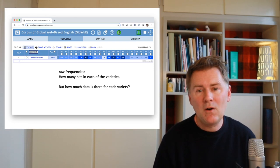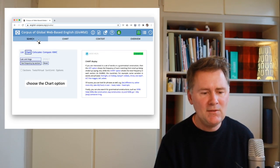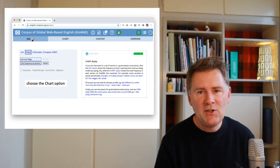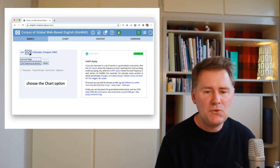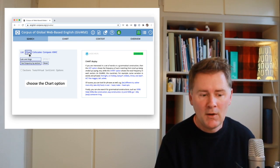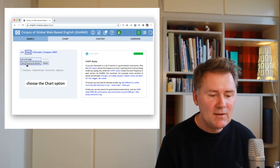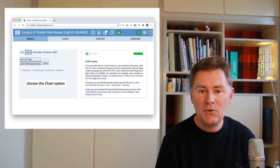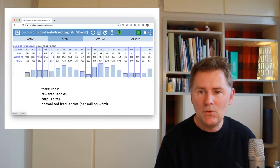So let's redo our search and change one thing. Go back to the search interface by clicking the tab that says 'search,' and change the kind of search from 'list' to 'chart.' If you click on 'chart,' the search button will show the words 'see frequency by section.' Click that and you'll be taken to the results page with a bar chart showing three lines of frequency data: the raw frequencies, the corpus sizes in millions of words, and the relative normalized frequencies.